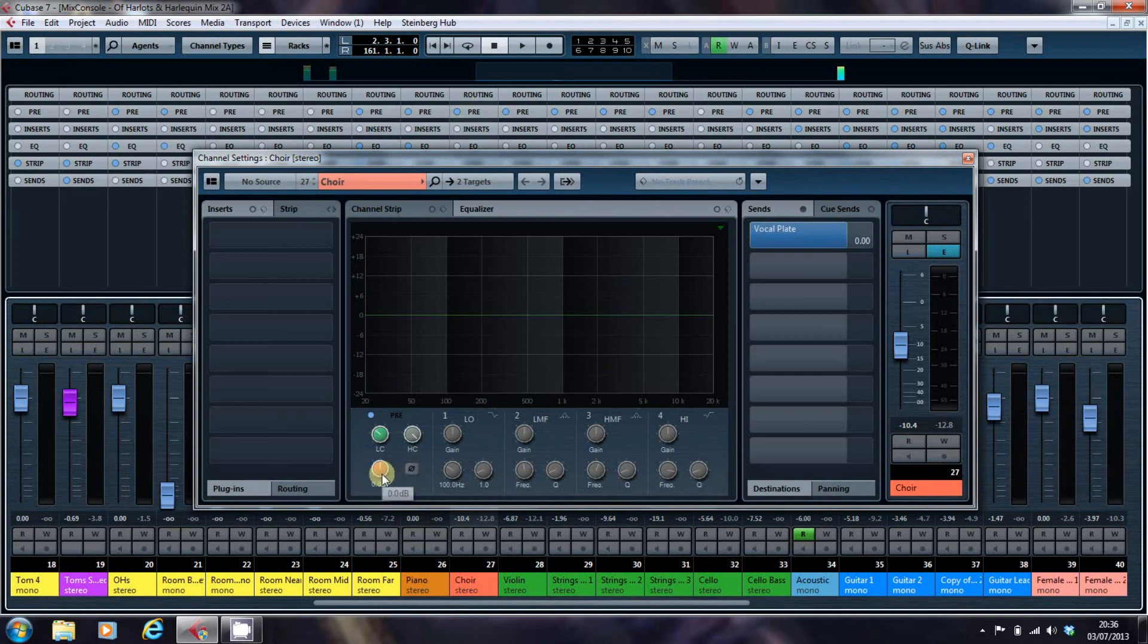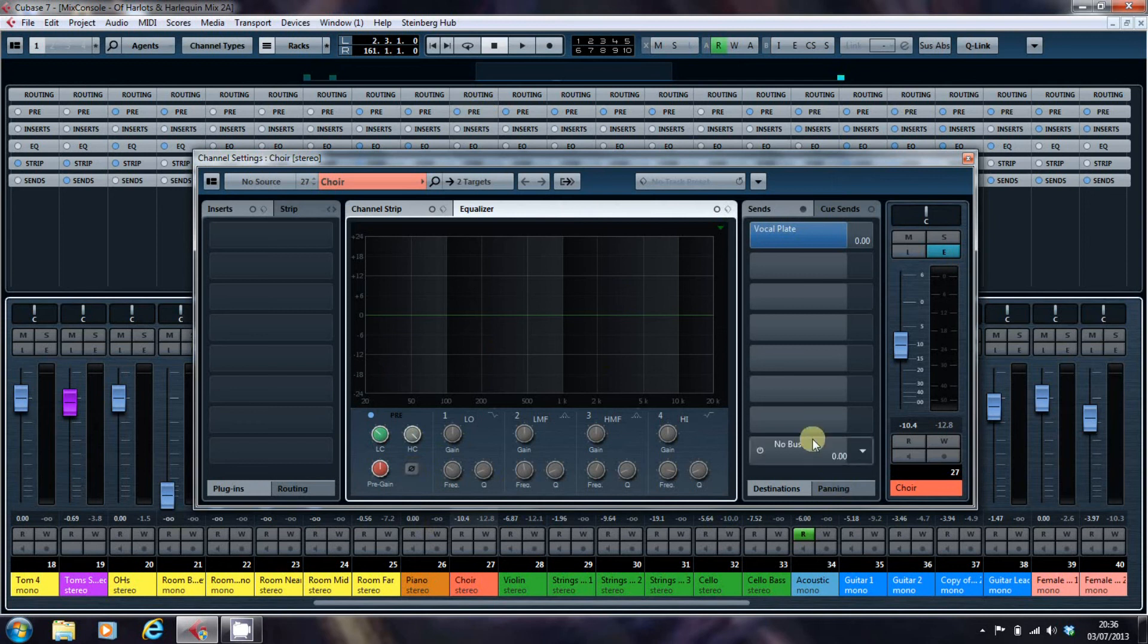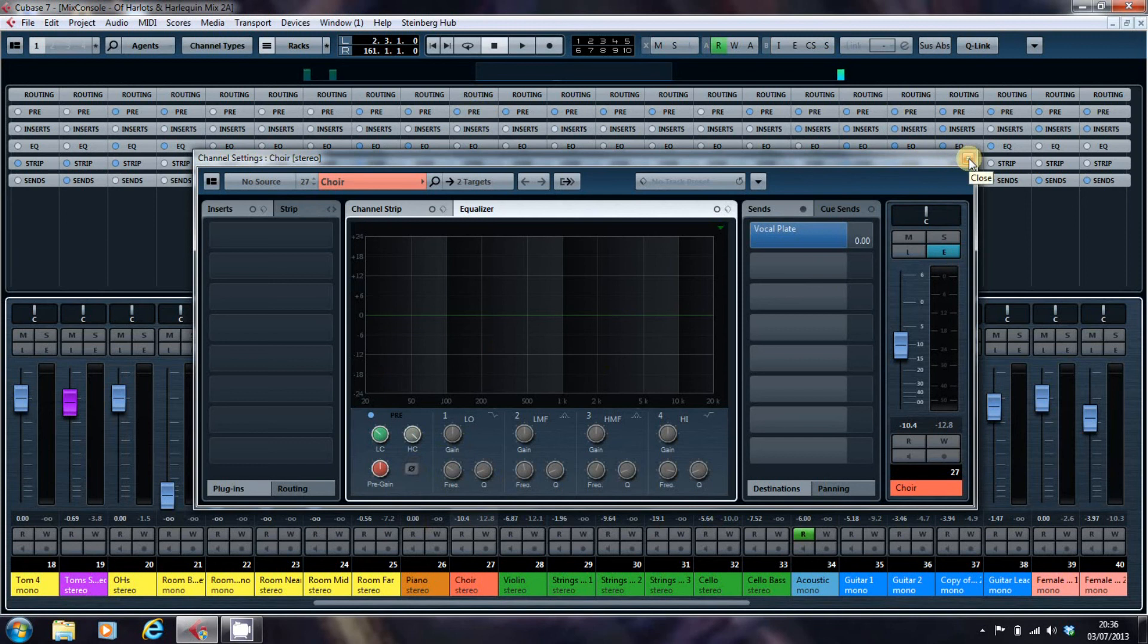You've got your pre gain, the low cut and high cut controls and also your phase button.